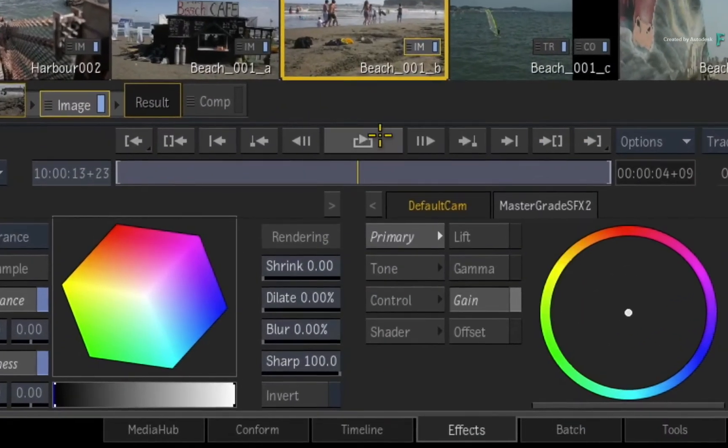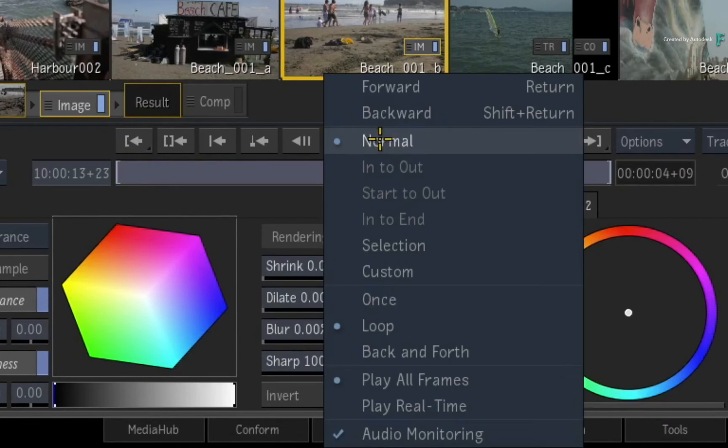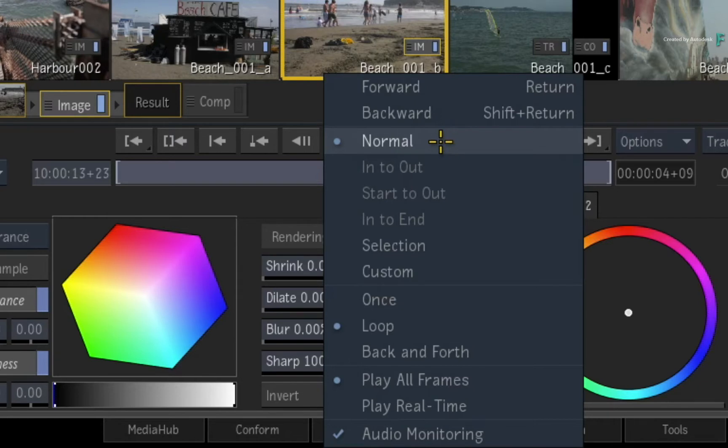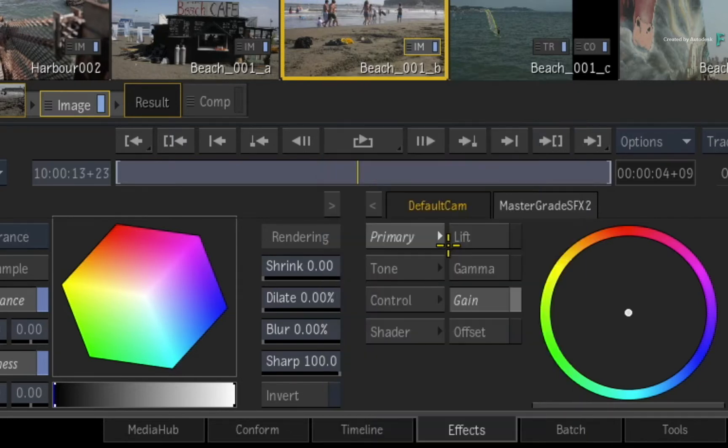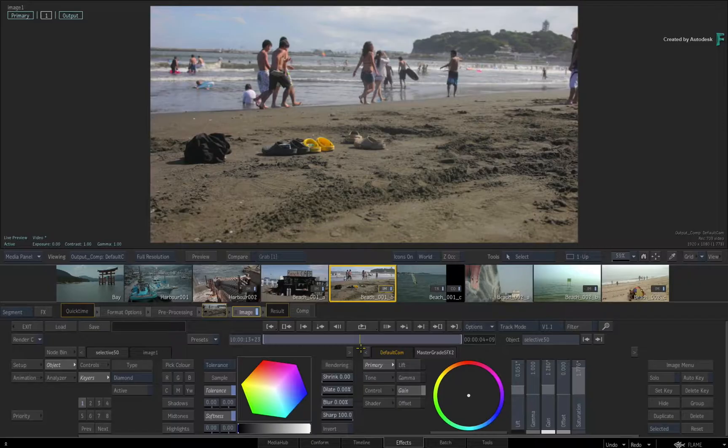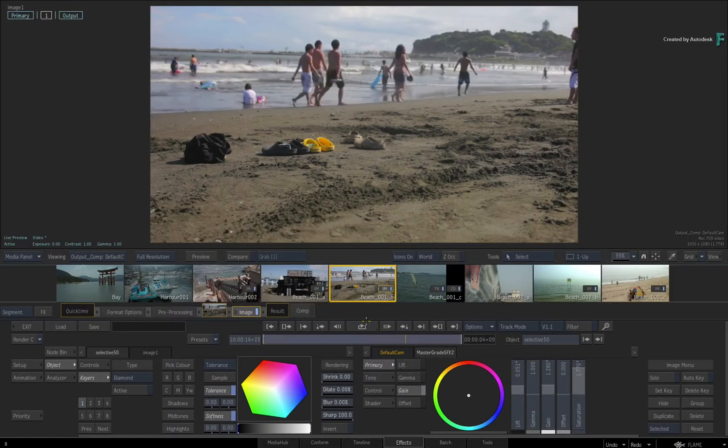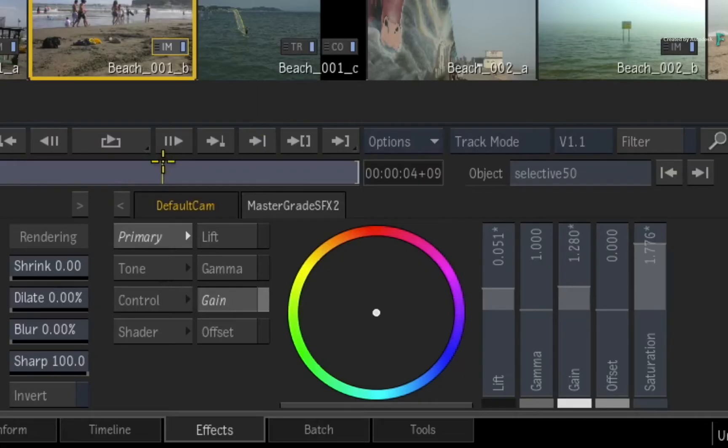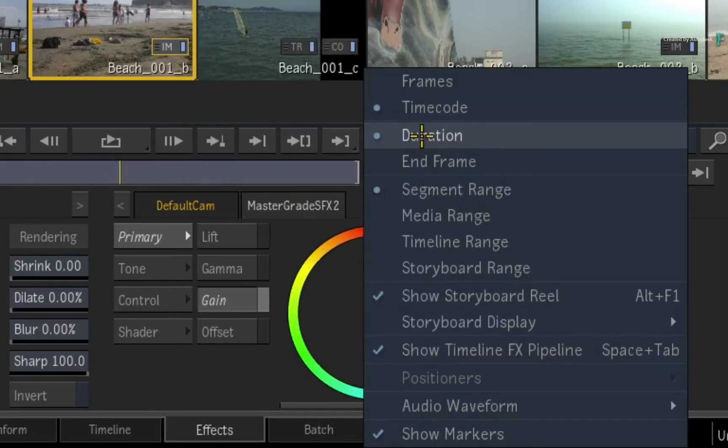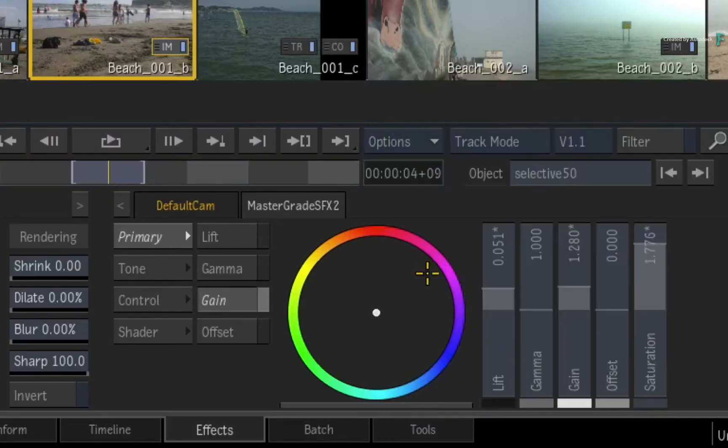Now the default play mode is set to Normal, but another alternative to define what you play can be based on a selection. Just select that option through the Play pop-up menu. Now you're not going to notice a difference when viewing one shot with the segment range, so change the time-bar to either Timeline or Storyboard range using the Options pull-down menu.